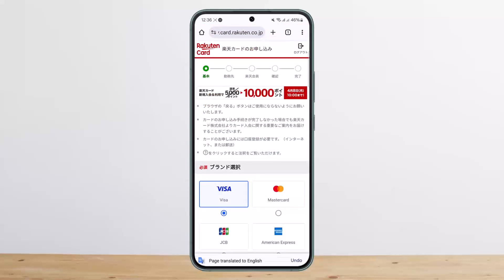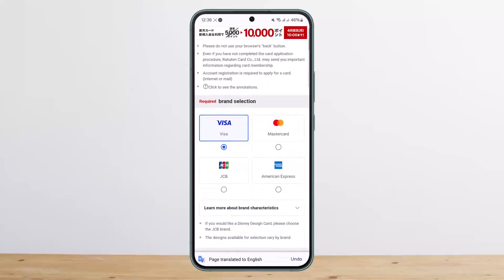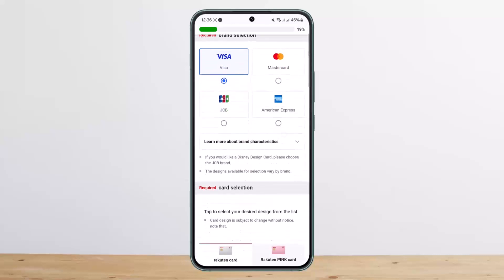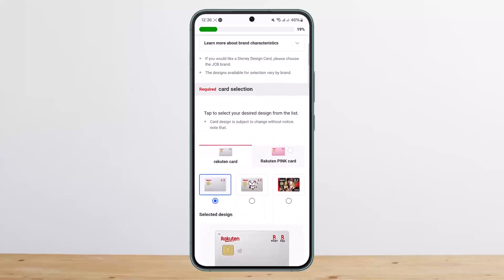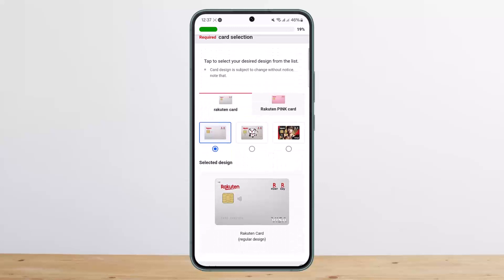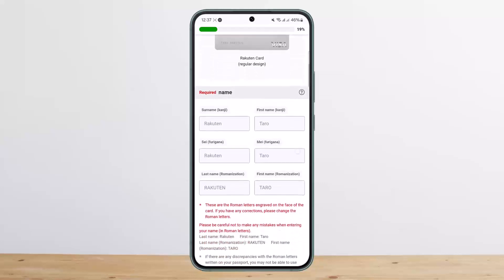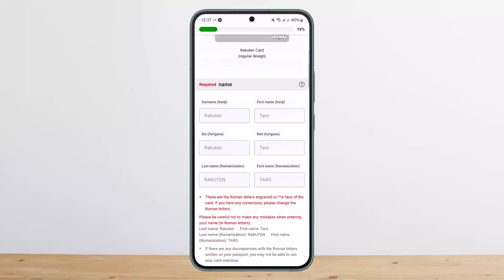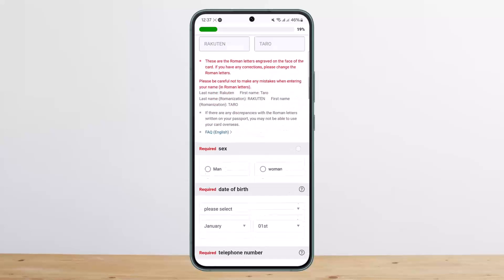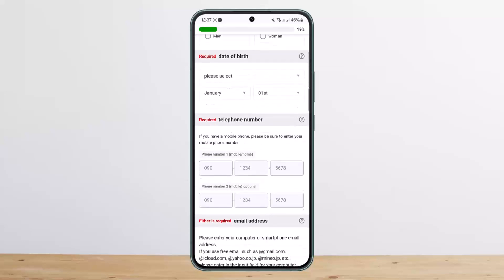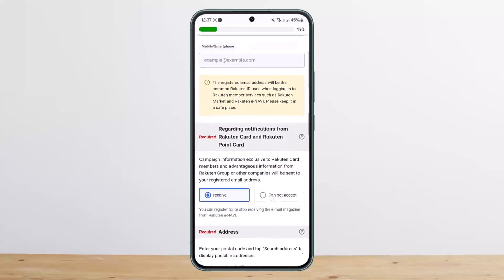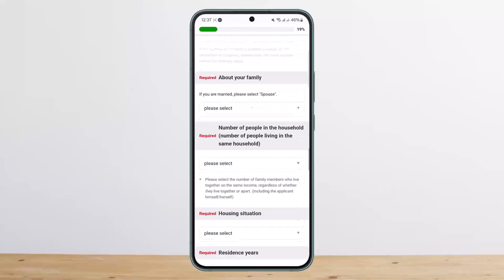It will then ask you to choose a card type — whether you want Visa, Mastercard, JCB, or American Express. Choose your preferred card, select the design, and enter your name and other required details.